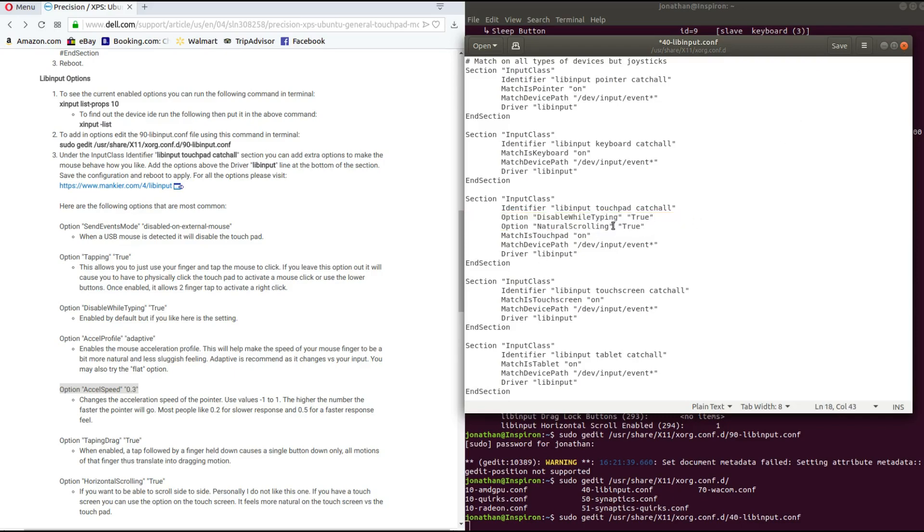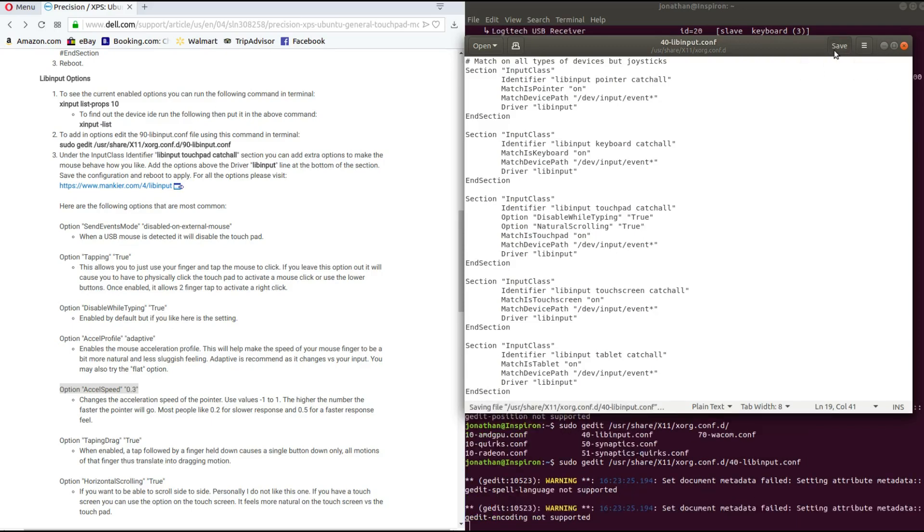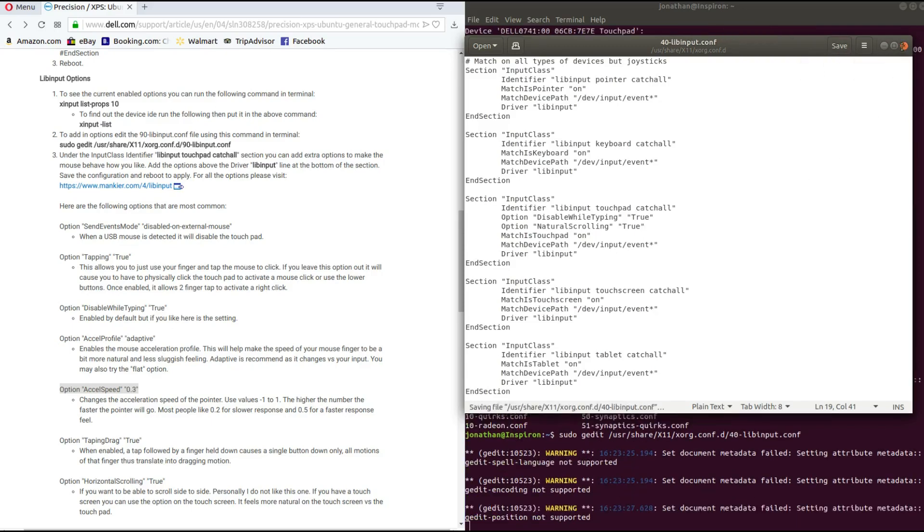Now you want to be sure that you type in everything correctly, otherwise you'll see some errors while you're trying to log in after rebooting. If you do encounter some errors, just open up a terminal and edit, go to this file and edit it or remove whatever edits you made. So now I'm just going to save and close this.